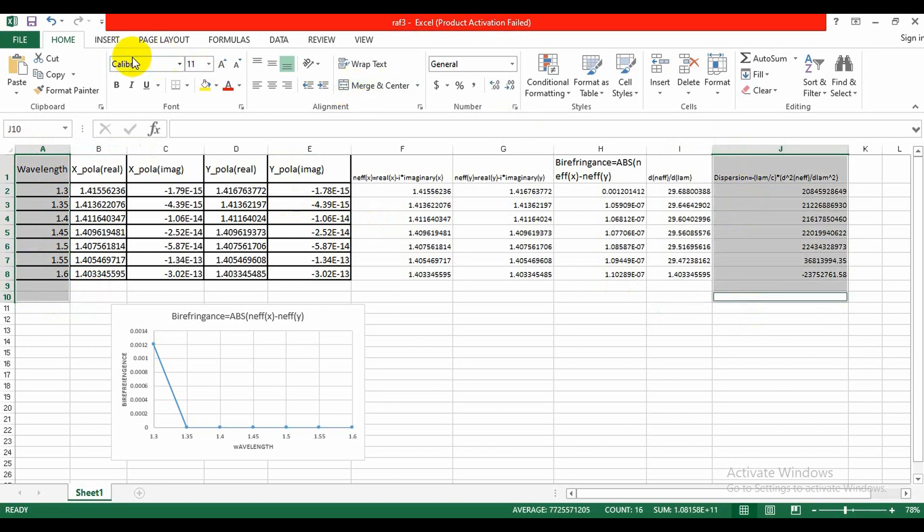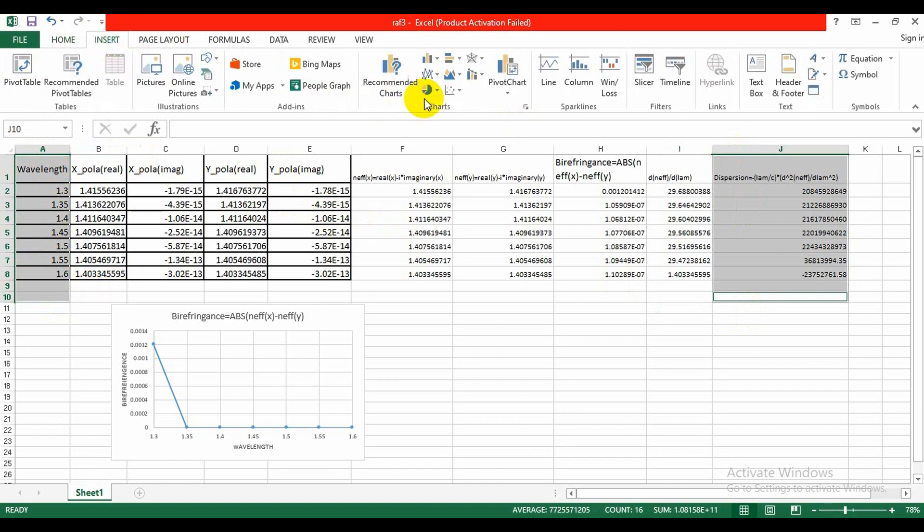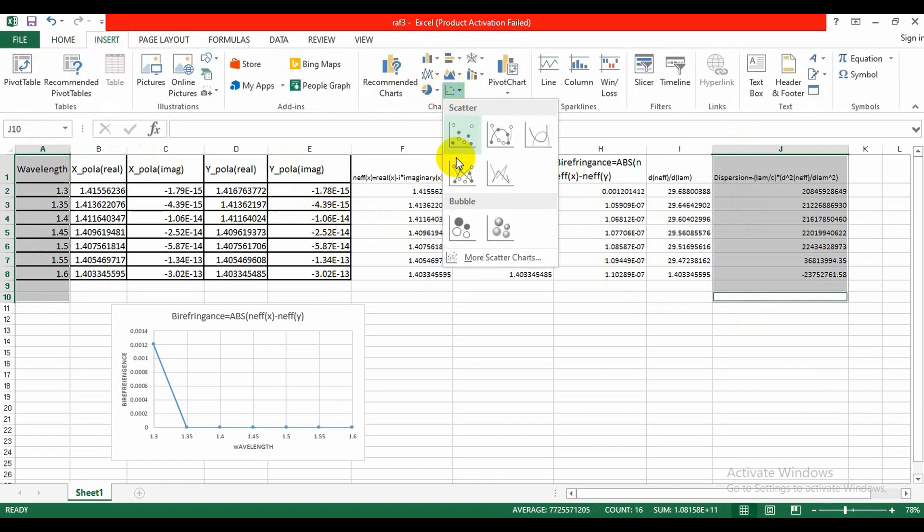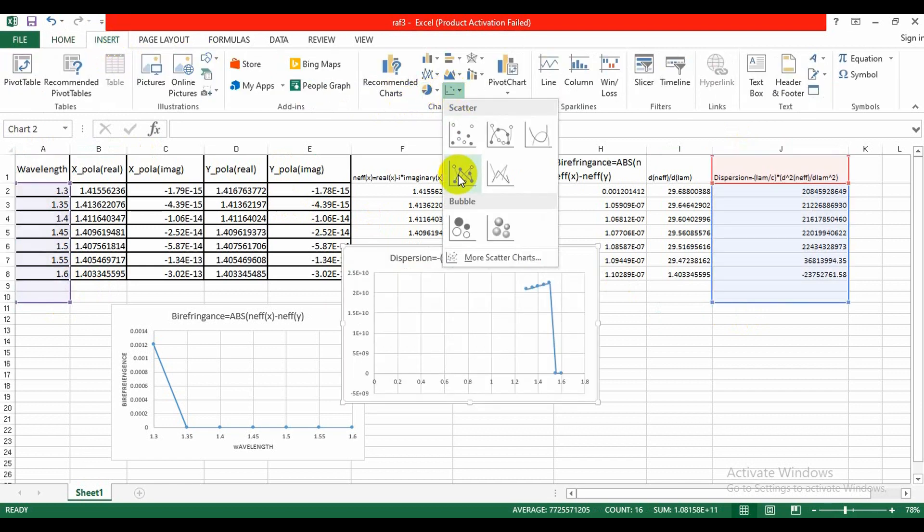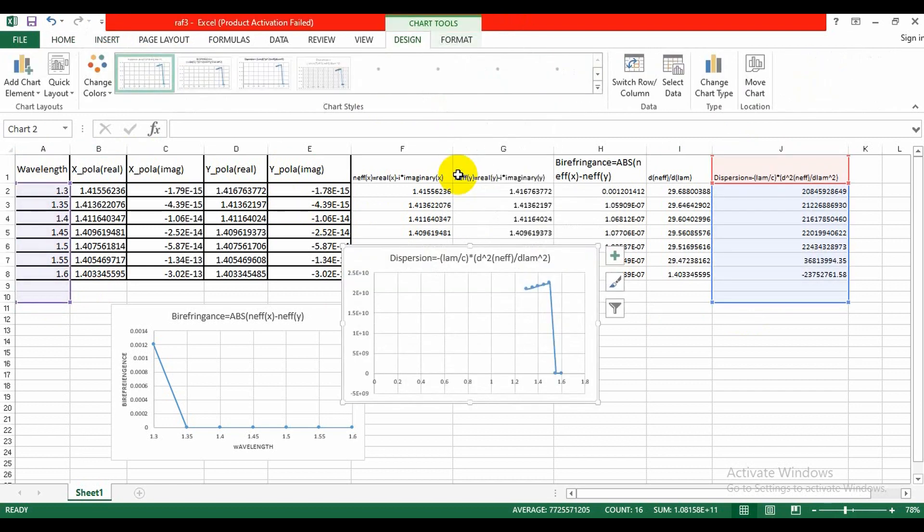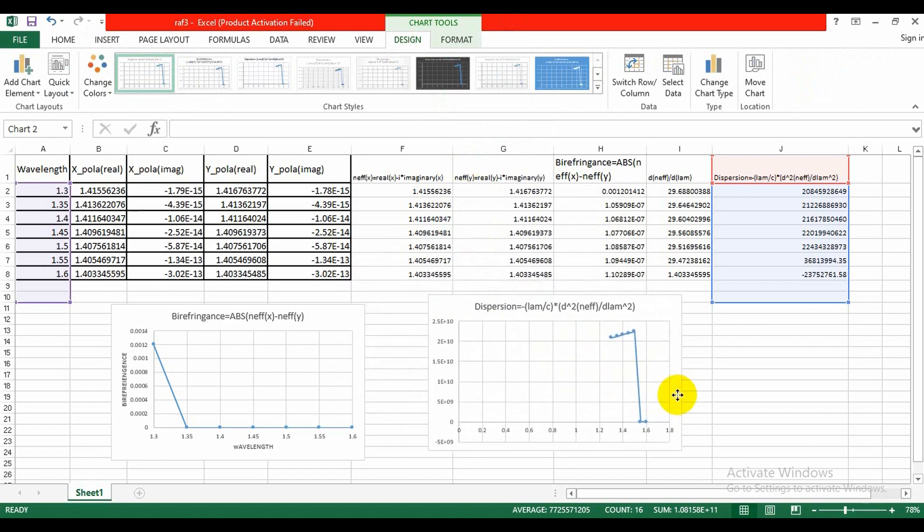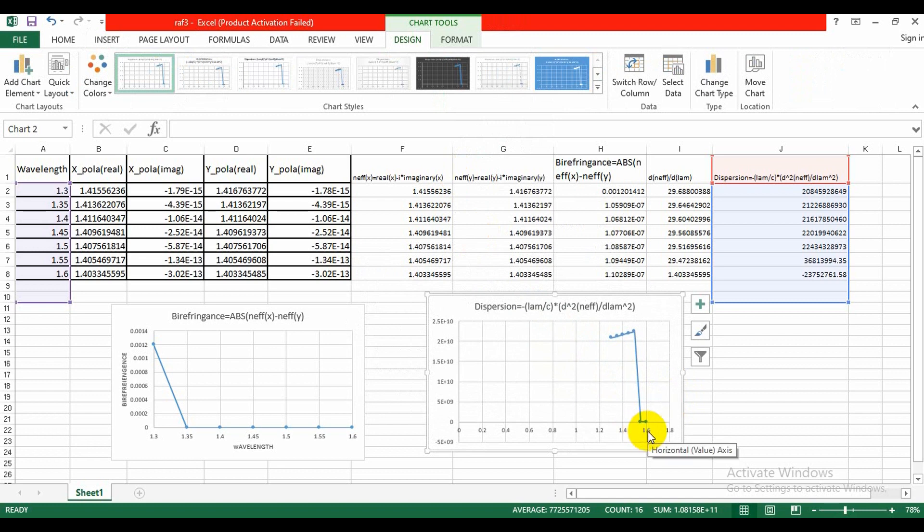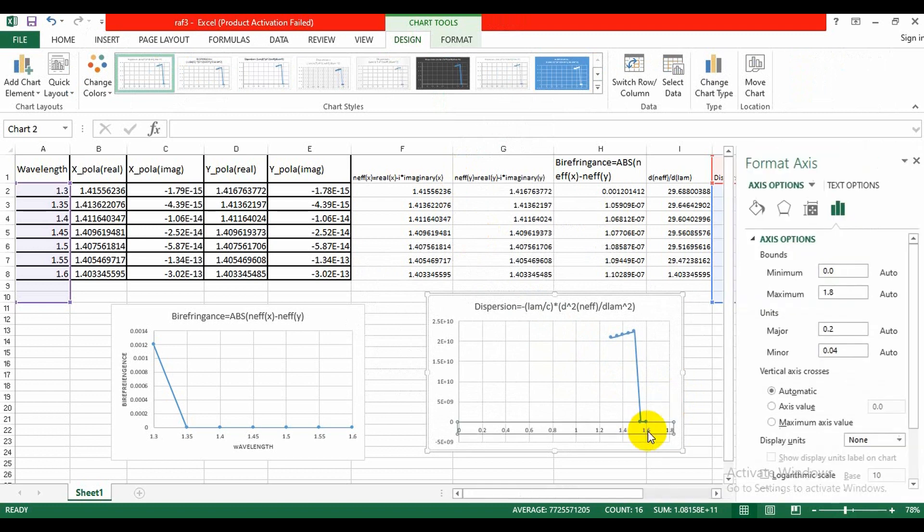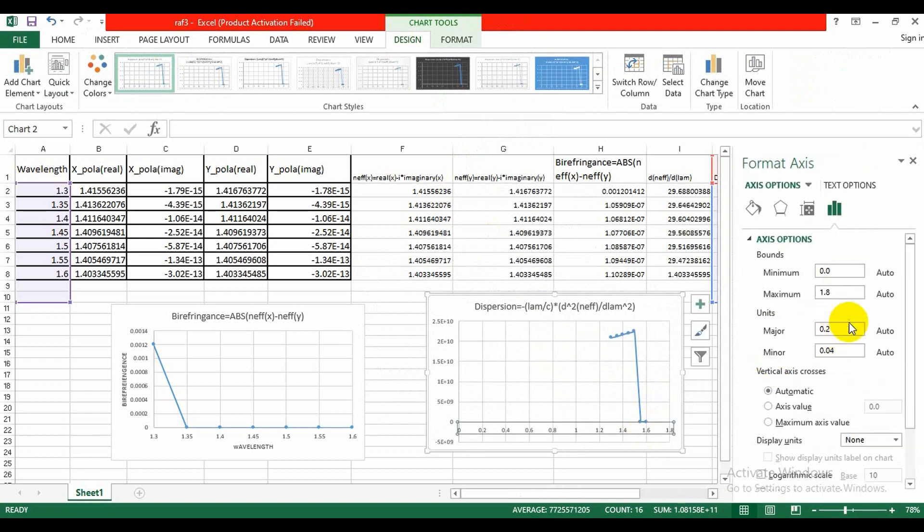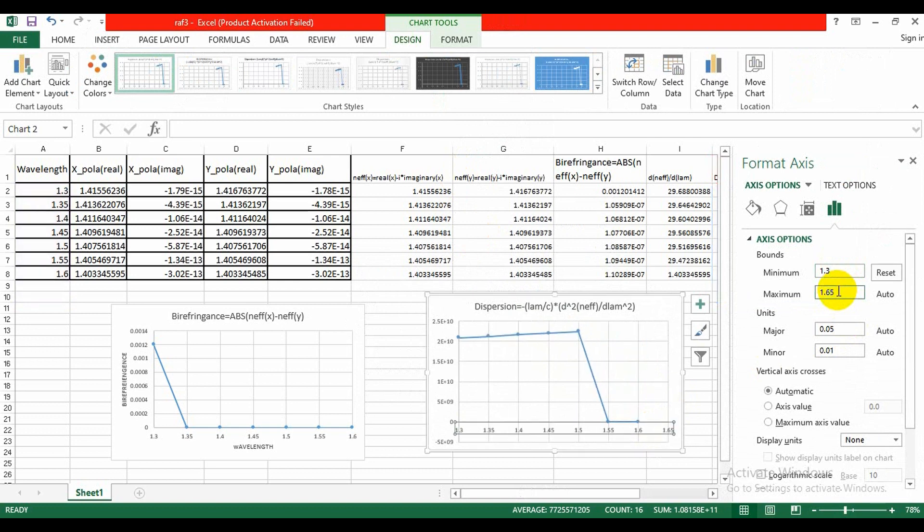Then we need to go in insert option and check the graph. The wavelength was 1.3 here, 1.6, and the major unit 0.05.